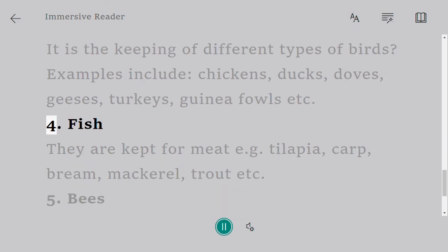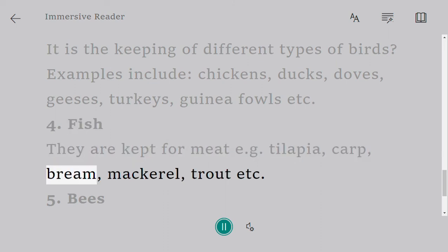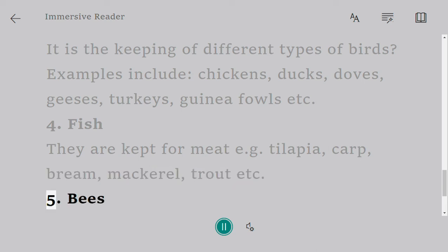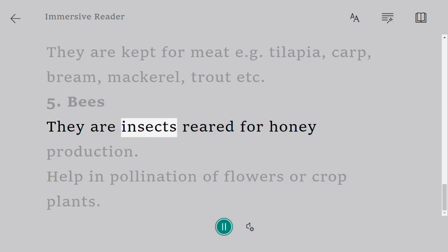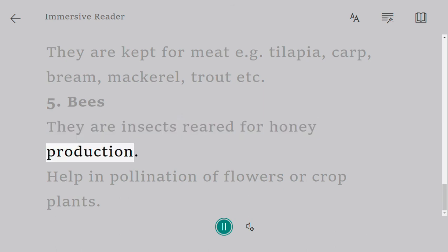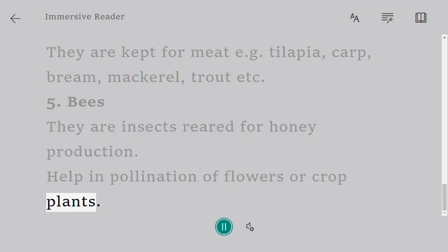Four — fish: they are kept for meat. Examples include tilapia, carp, bream, mackerel, and trout. Five — bees: they are insects reared for honey production and help in the pollination of flowers and crop plants.